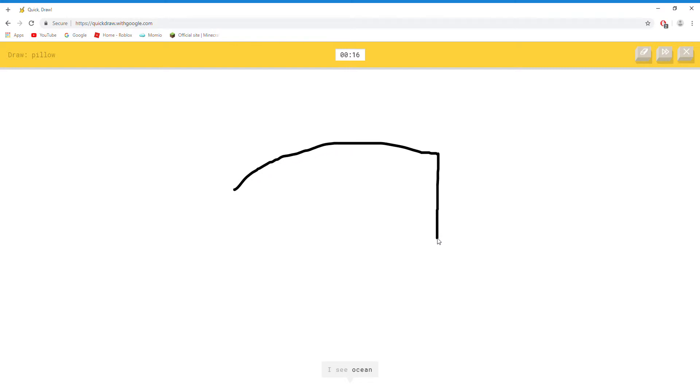I see ocean. Or diving board. Oh I know, it's pillow.